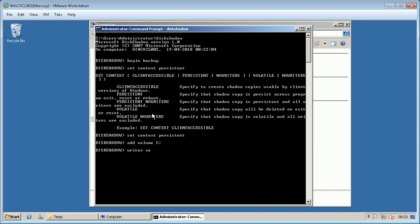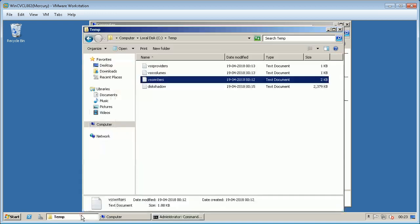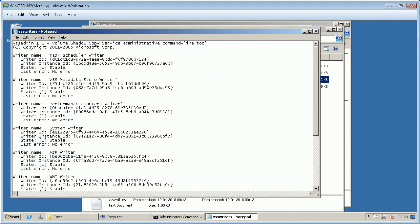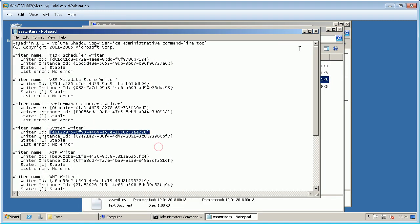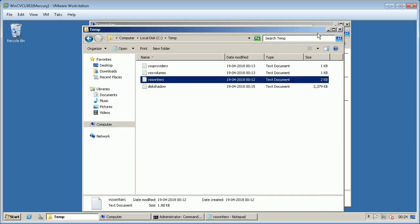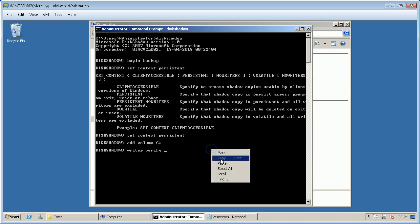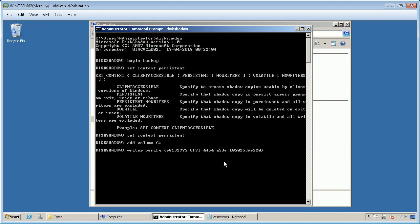Type writer verify, and here you need system writer ID which can be obtained from VSS admin list writers command output file. Type set metadata and pipe the output to systemstate.cab file.